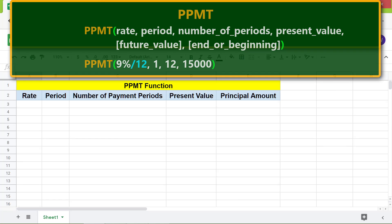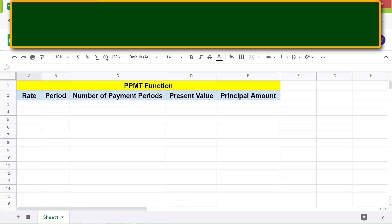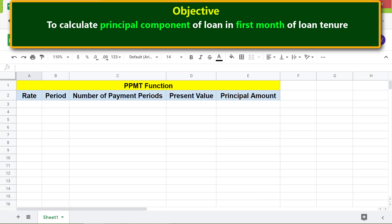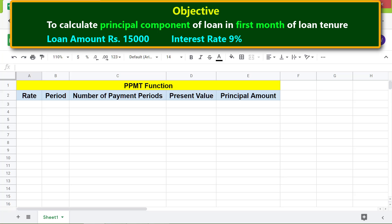The objective is to use the PPMT function to calculate the principal component of a loan in the first month of the loan tenure. The loan details are: loan amount rupees 15,000, interest rate 9%, and payment periods 12. Let me type the loan data here.